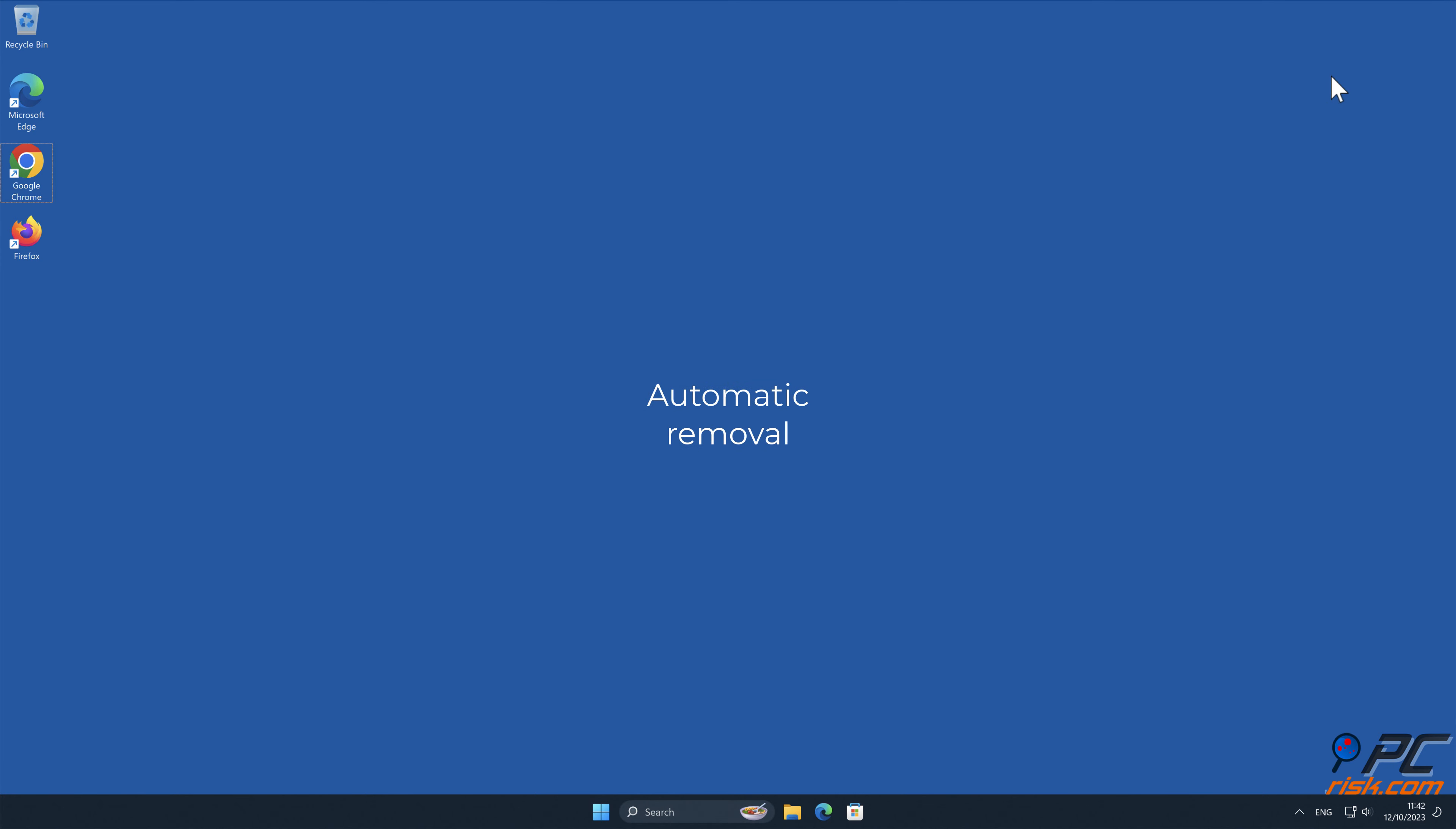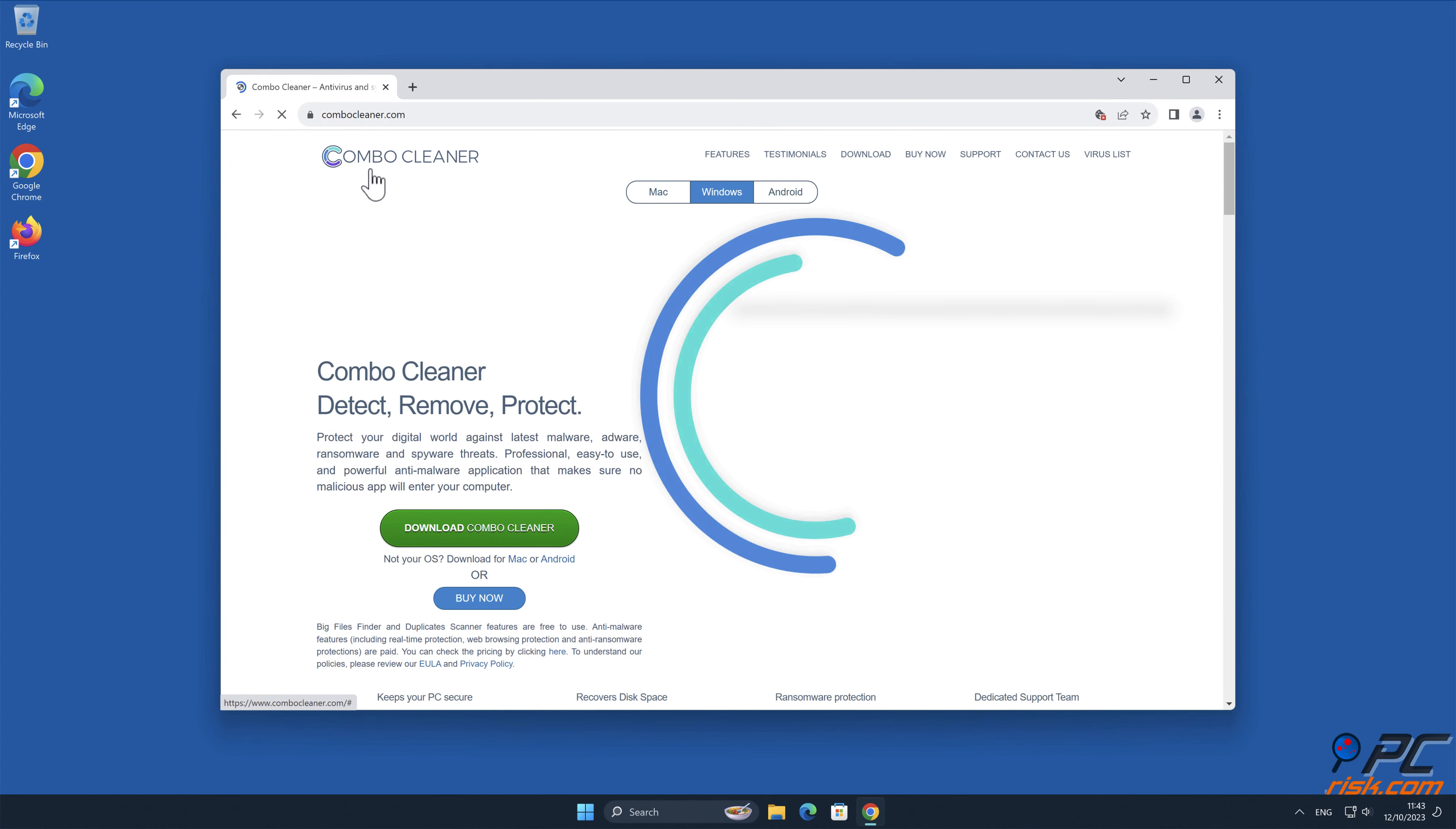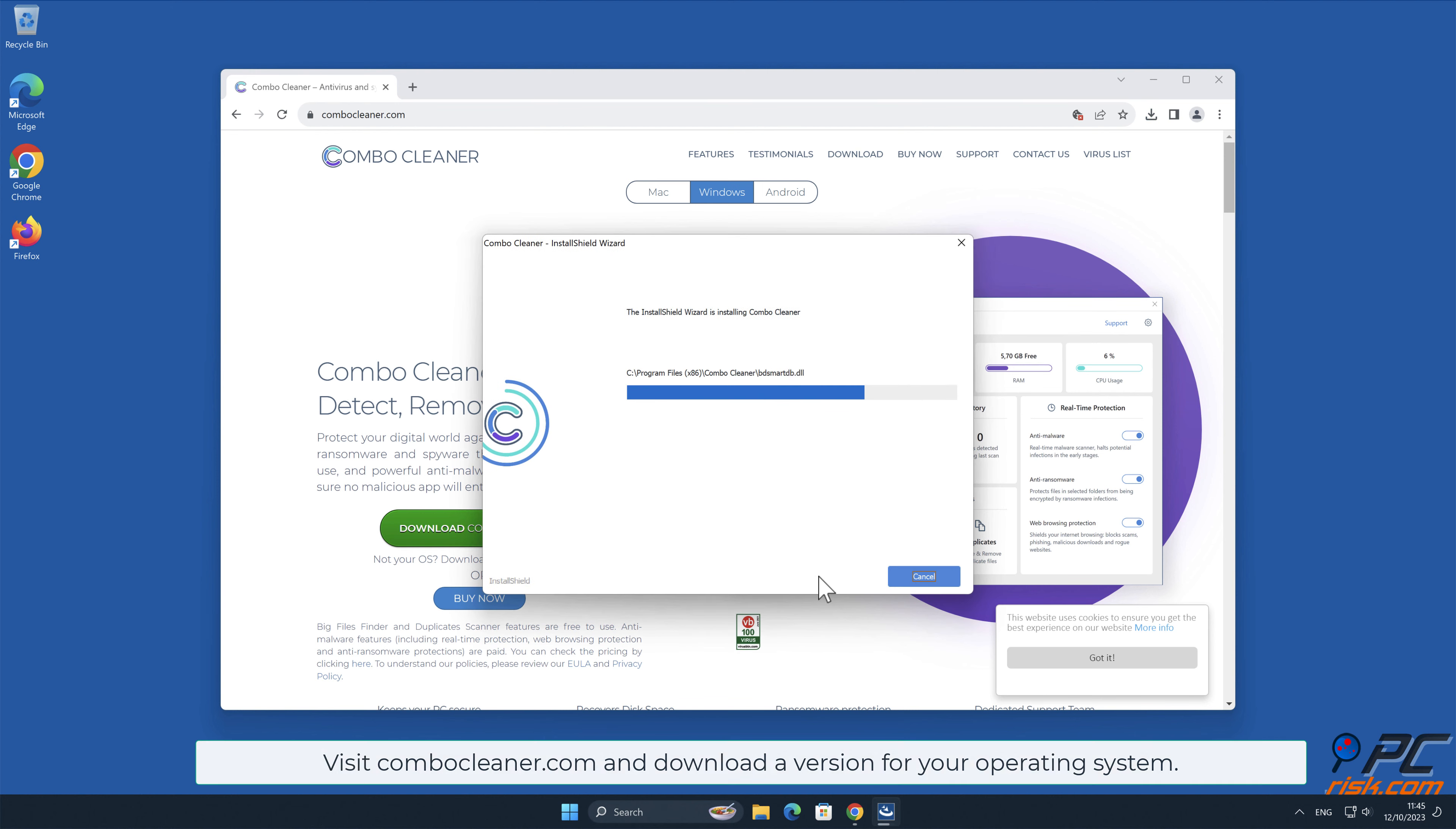Automatic Removal. Download and install Combo Cleaner, our recommended anti-malware application. Note that Combo Cleaner is capable of removing spam notifications in Mac, Windows, and Android operating systems. Visit ComboCleaner.com and download a version for your operating system.